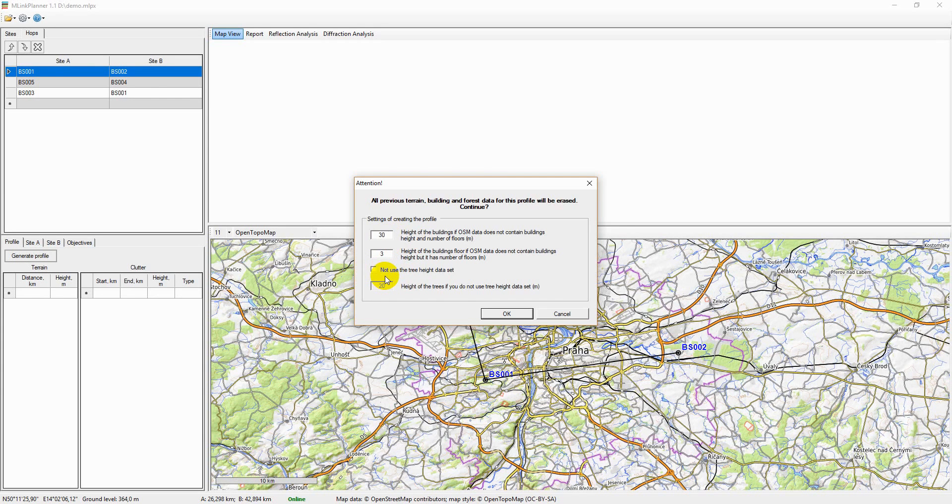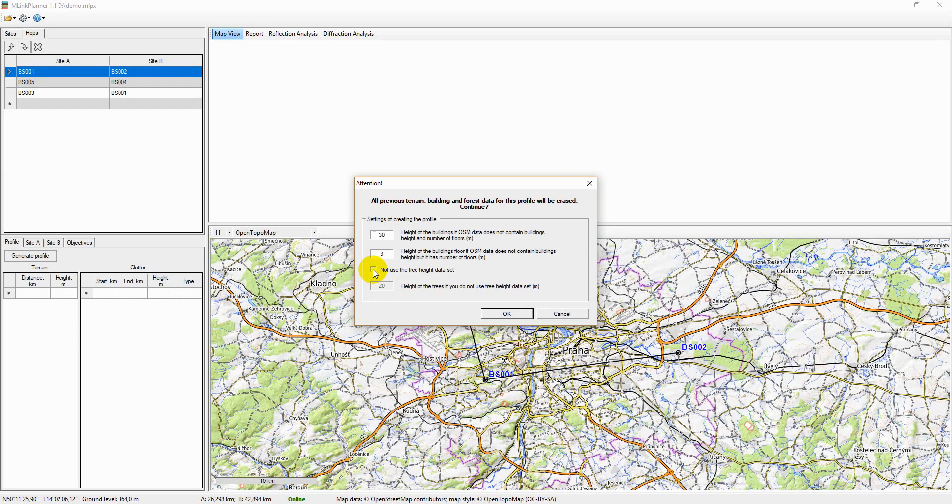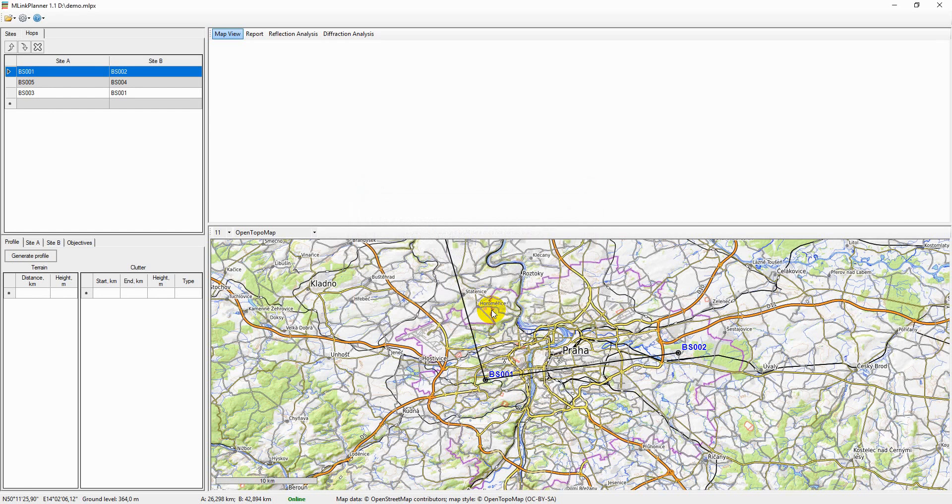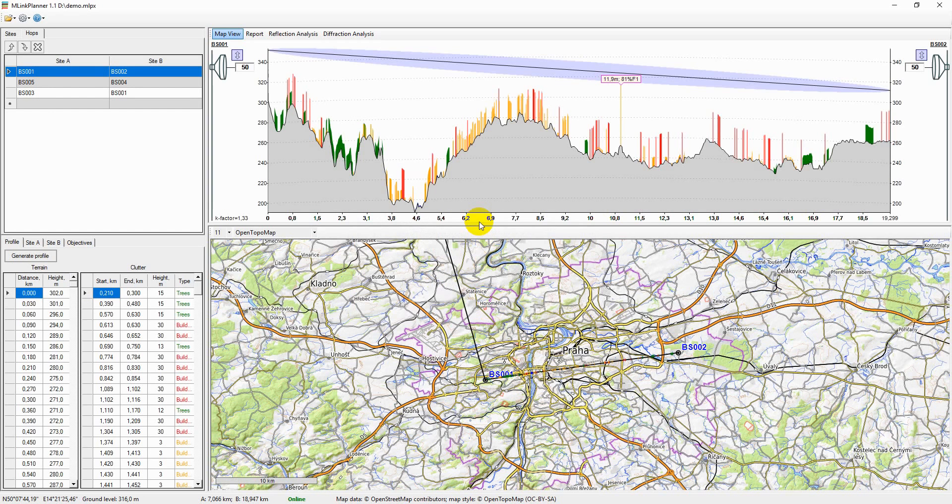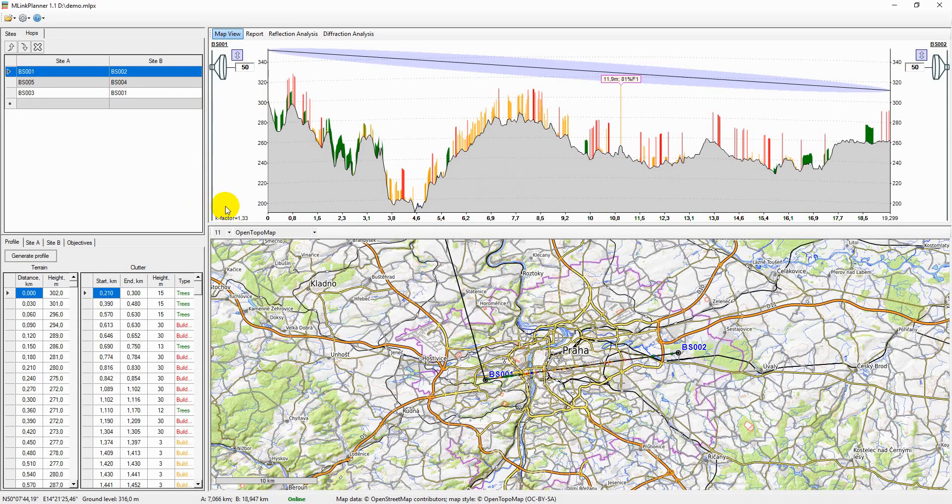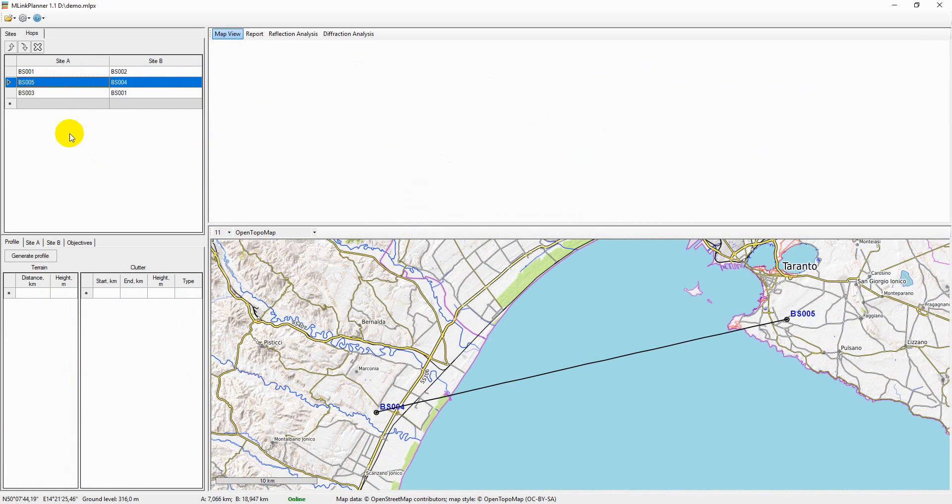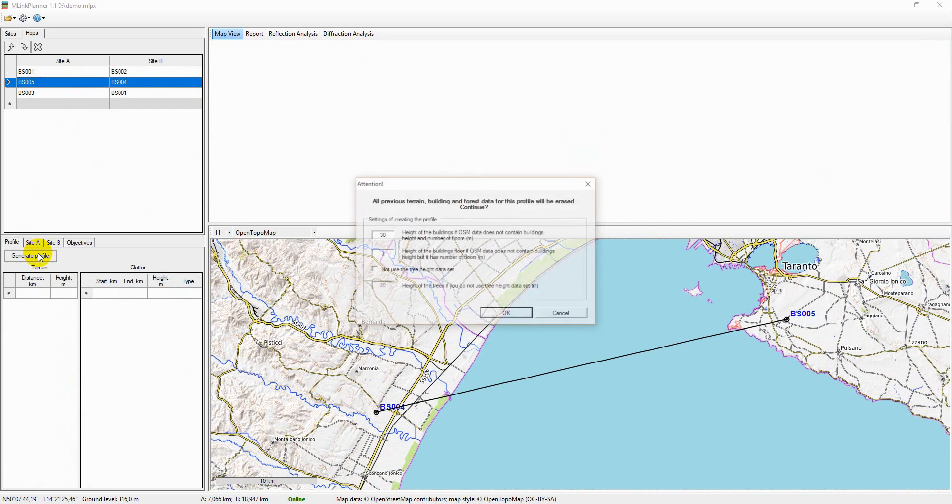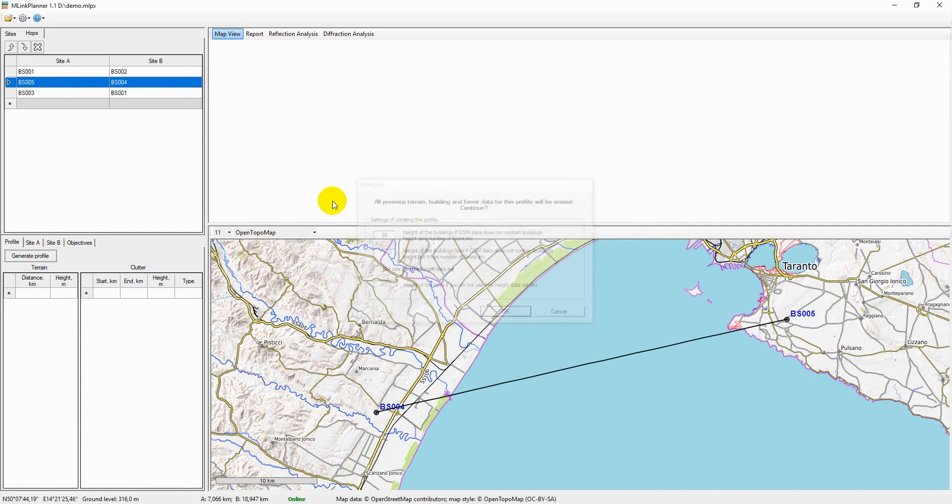The user can override the forest height information obtained from the Global Forest Change Records and set a new value to be used in the path profile. Then click OK and after a couple of seconds the information about terrain elevation and clutter characteristics along the path profile will appear in the table cells.